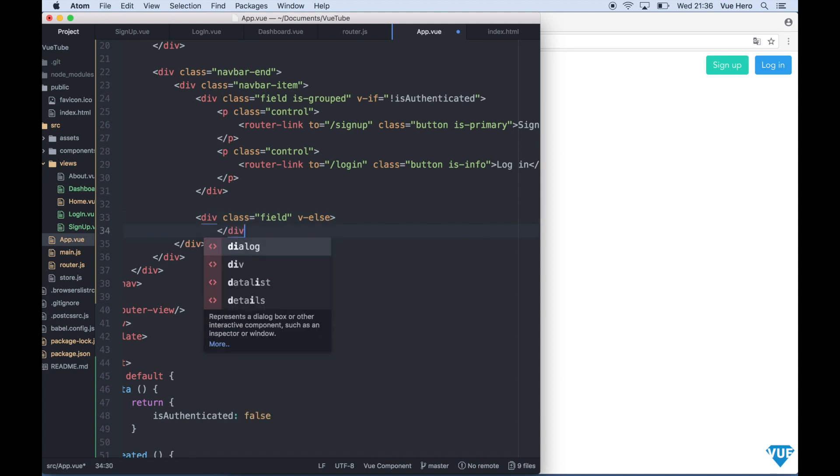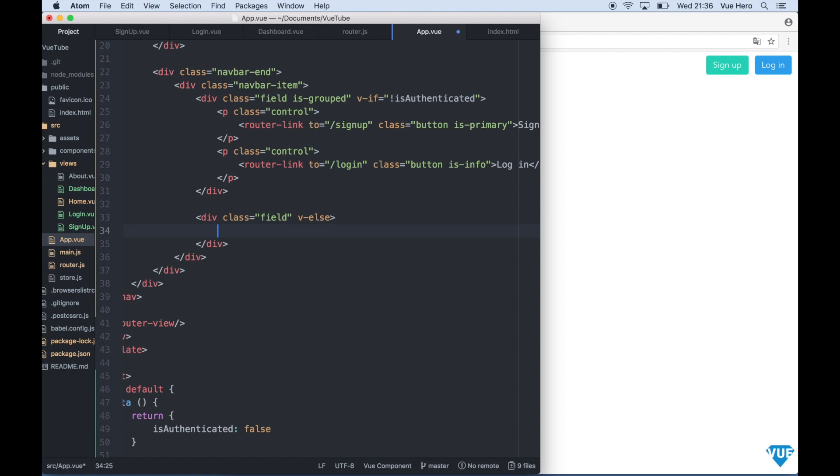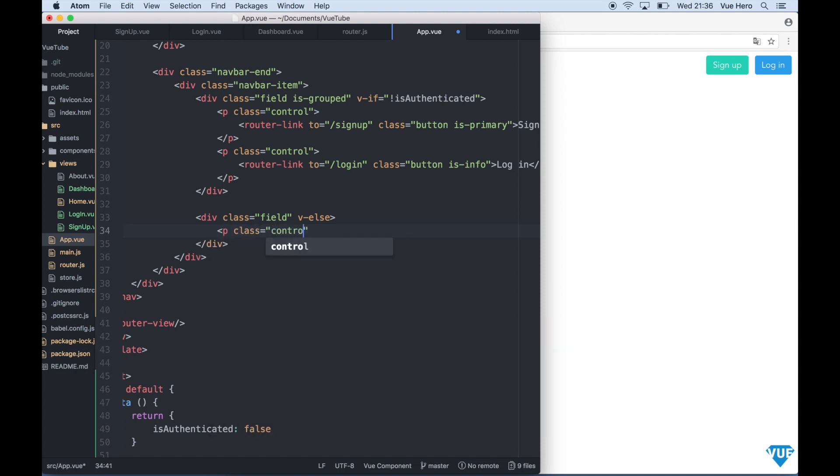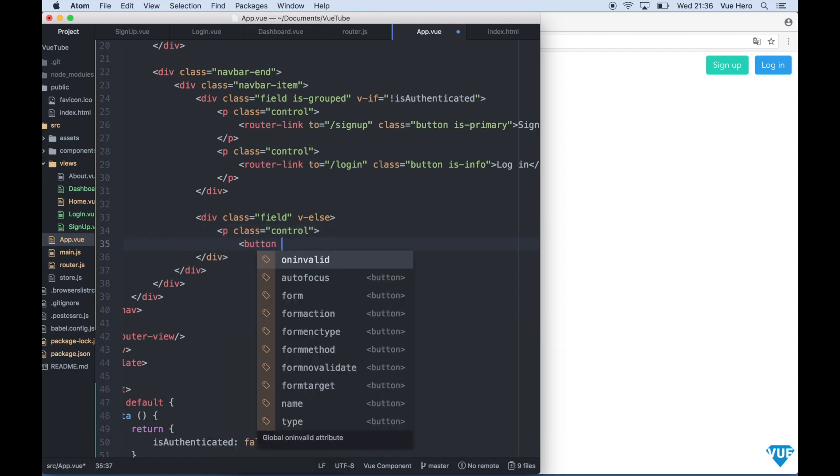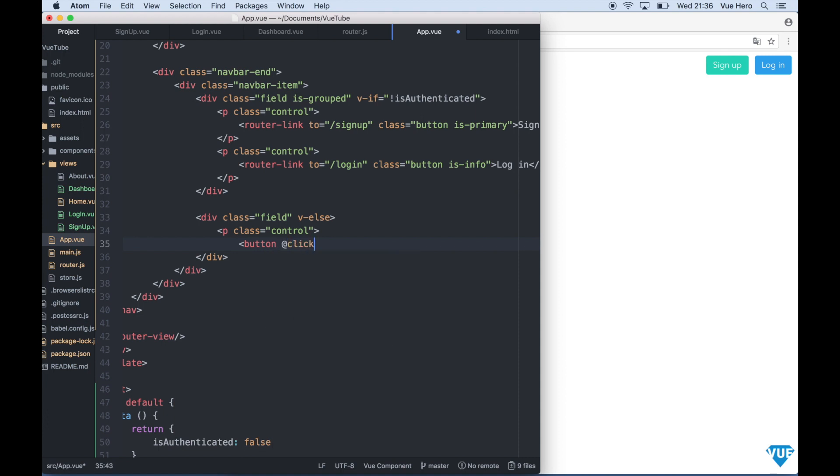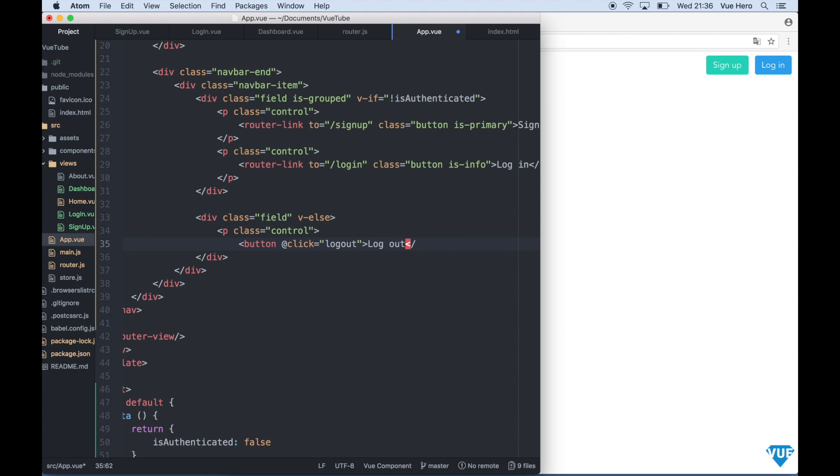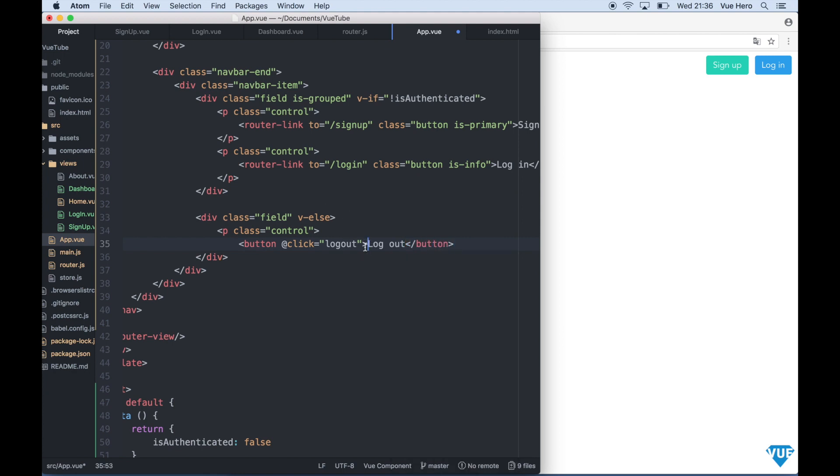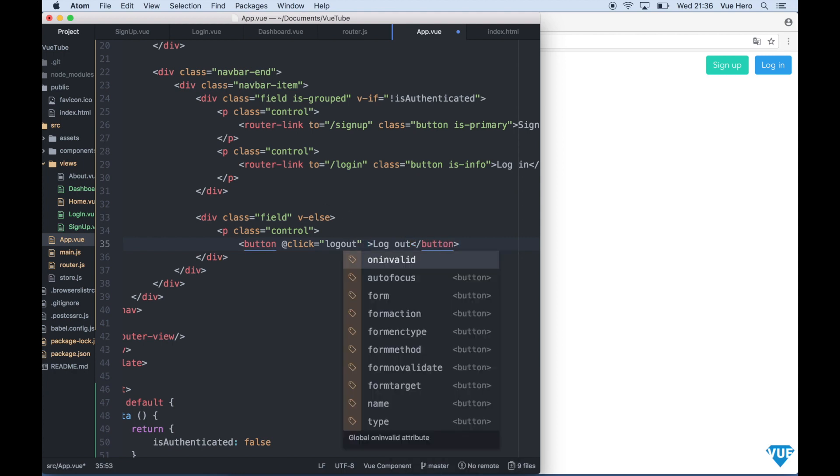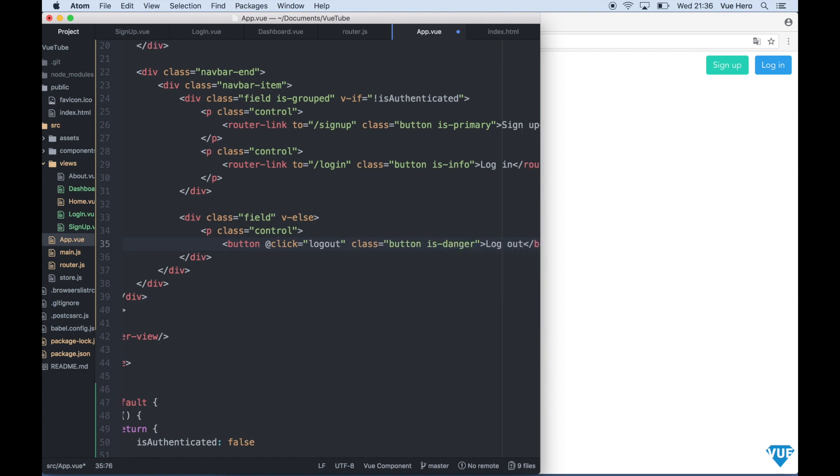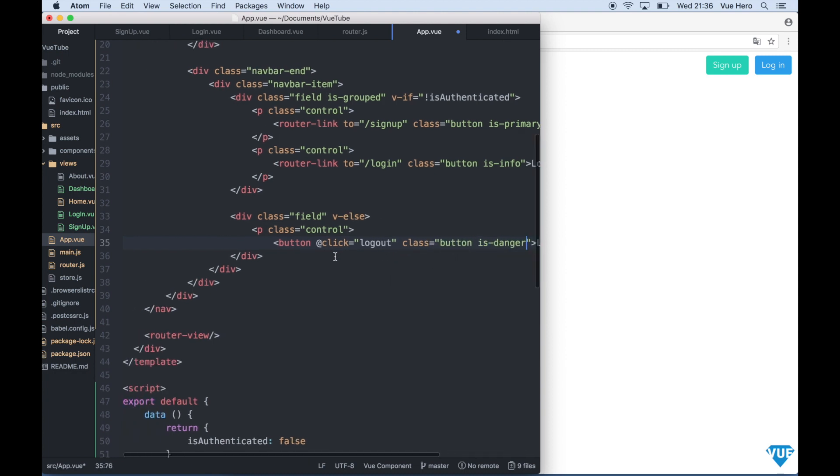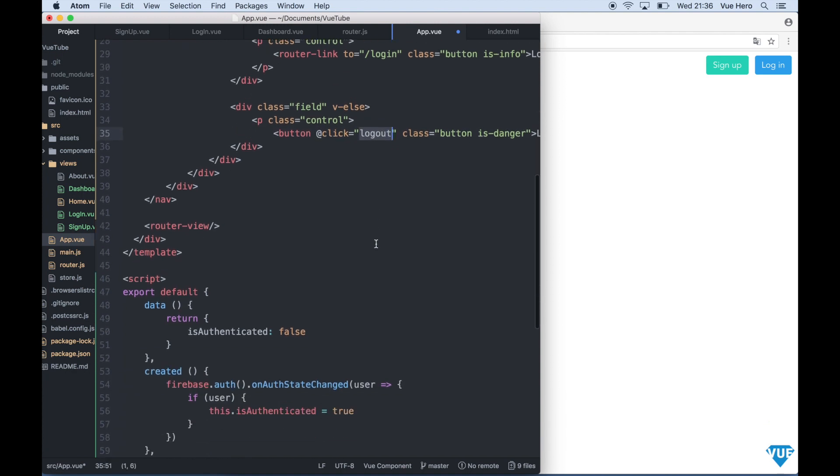So in here I say p class control button at click logout. Now we can add a class to it so it will be red. Button is danger. When we click this button we want to call the logout function.